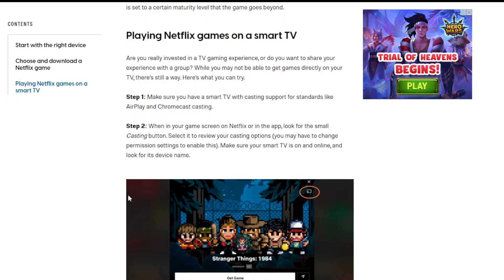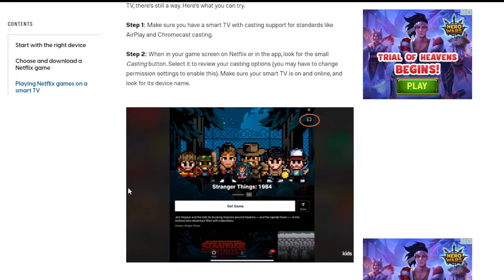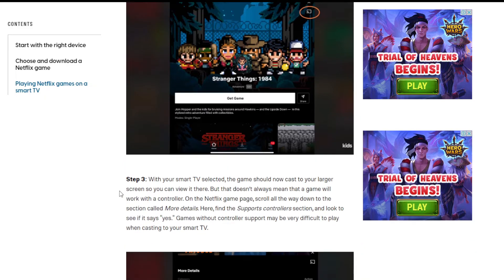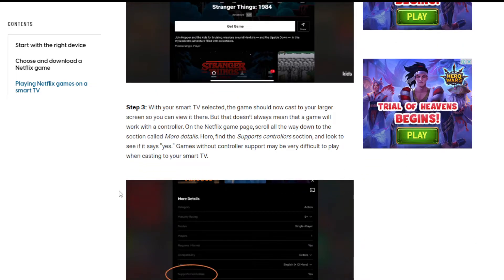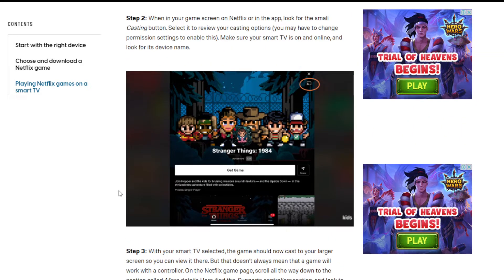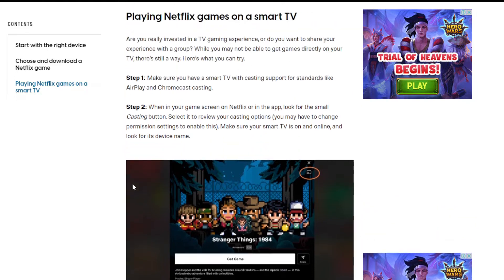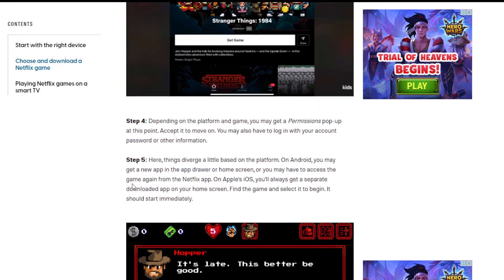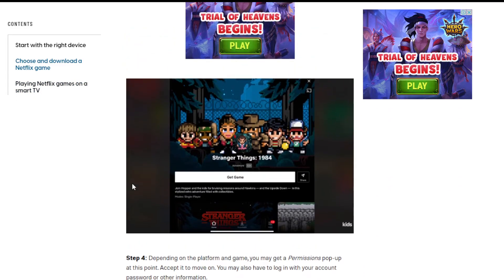For playing Netflix games on a smart TV, make sure you have a smart TV with casting support for standards like AirPlay — it has to work with your phone, and then you cast it from your phone. It's not like clicking a movie link in the same window and playing. You need to go through different settings to play these games, which is a big hassle.